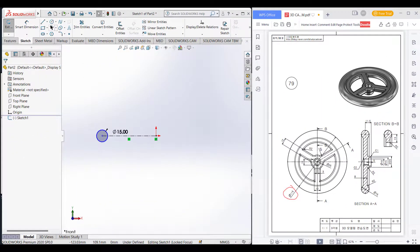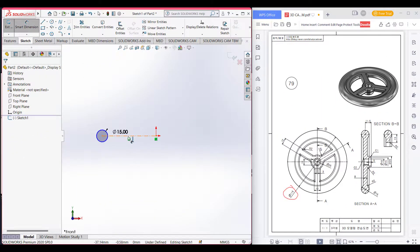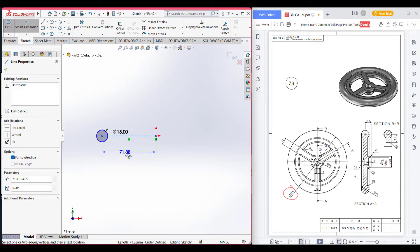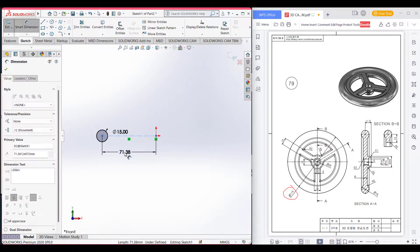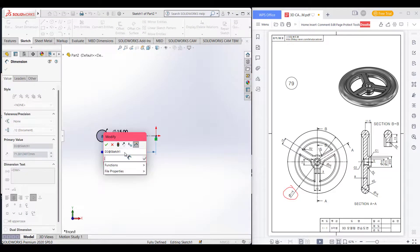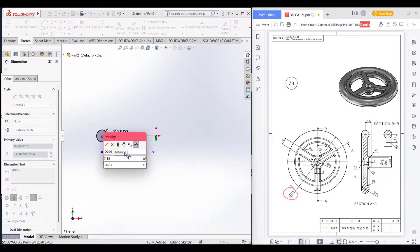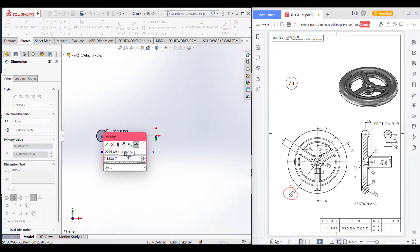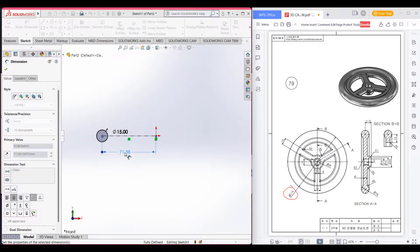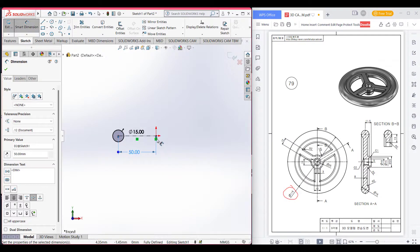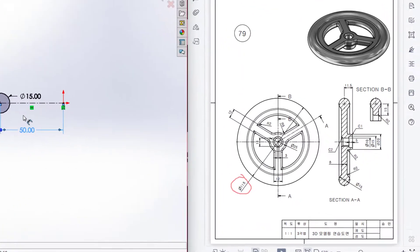Go to small dimension and set dimension. The distance from the origin is half of 150, which is 75, then minus the radius of the circle 7.5. We will get a distance of 50.